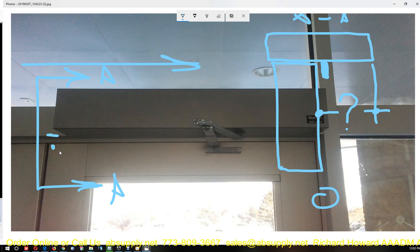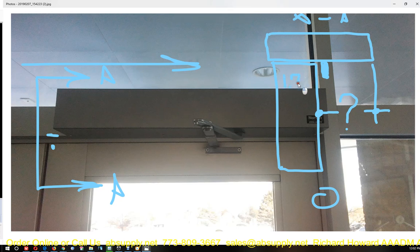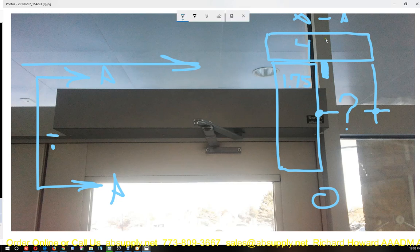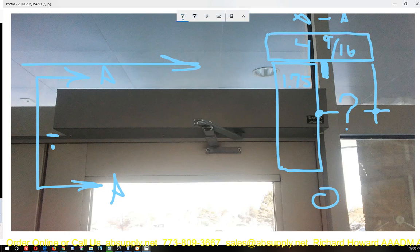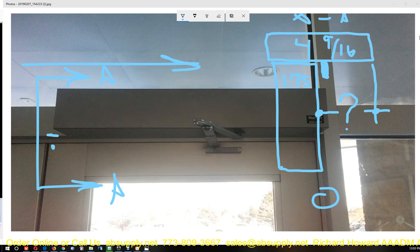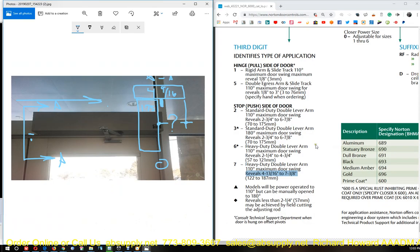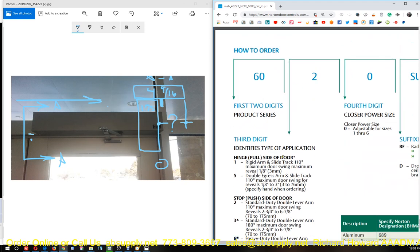Looking at this aluminum storefront, I'm going to guess that this is about four and nine sixteenths or four and thirteen sixteenths. If this is going to be three inch and three quarter, and this is going to be four and nine sixteenths, we're going to take four and nine sixteenths and deduct one point seven five. Our dimension is going to be two and thirteen sixteenths.